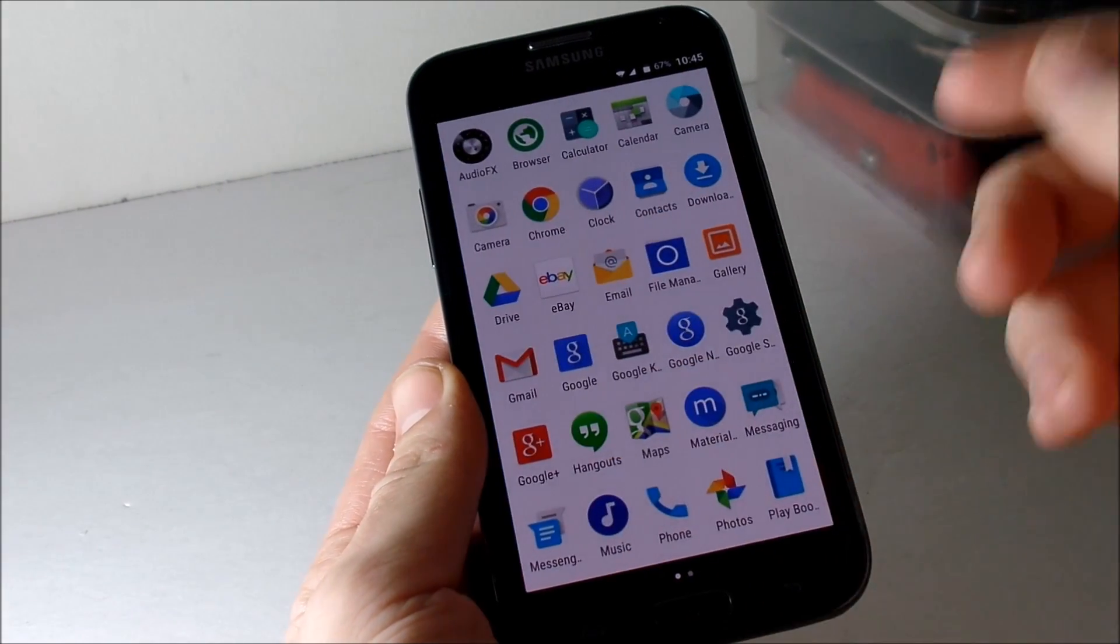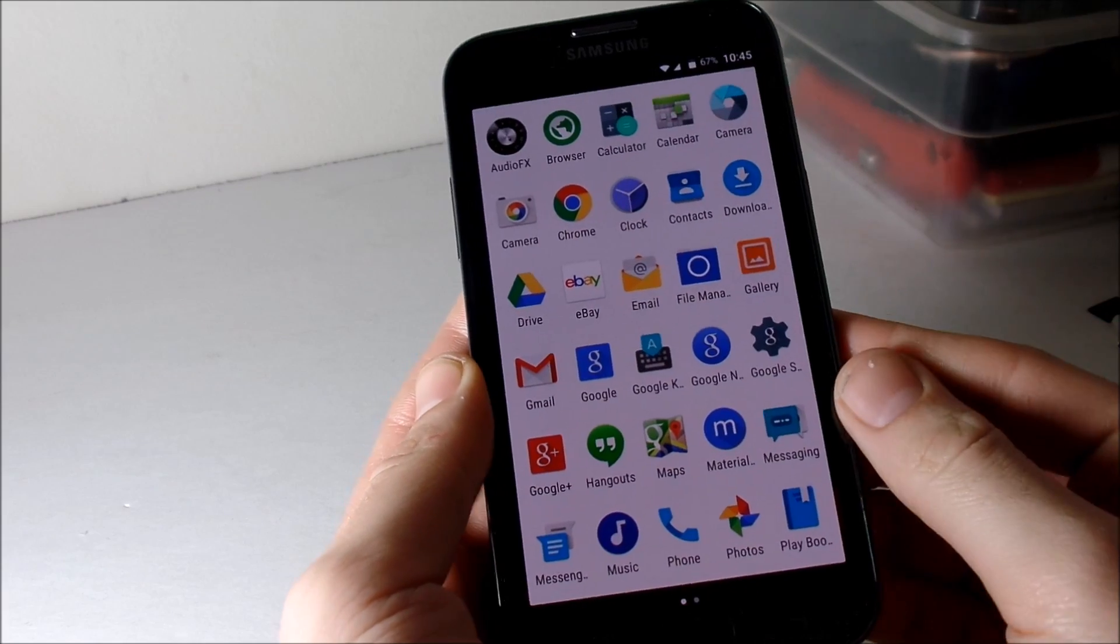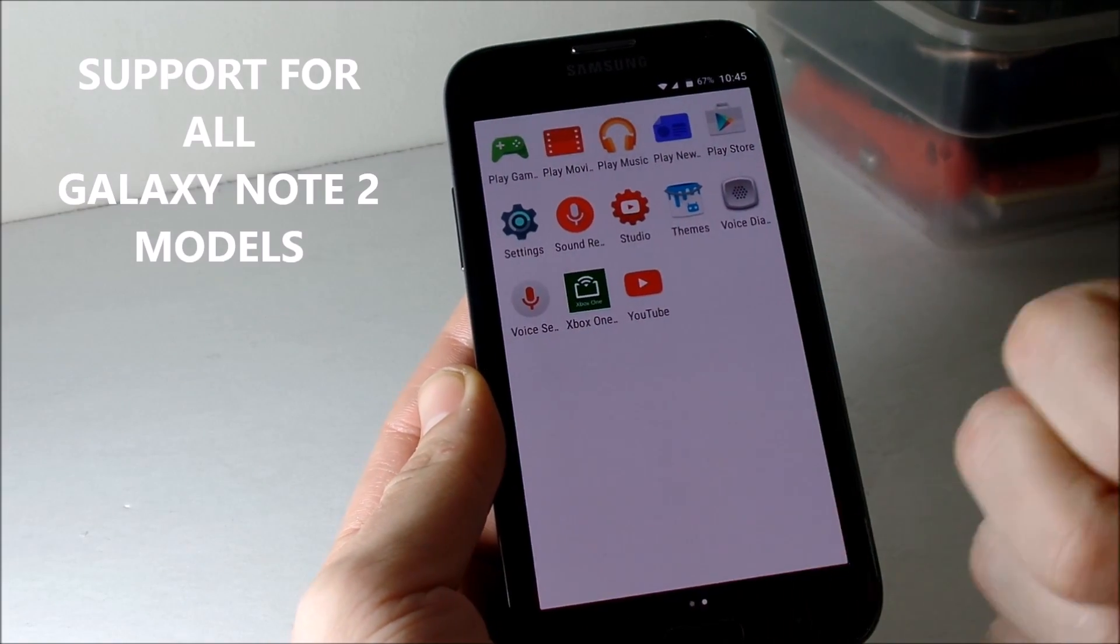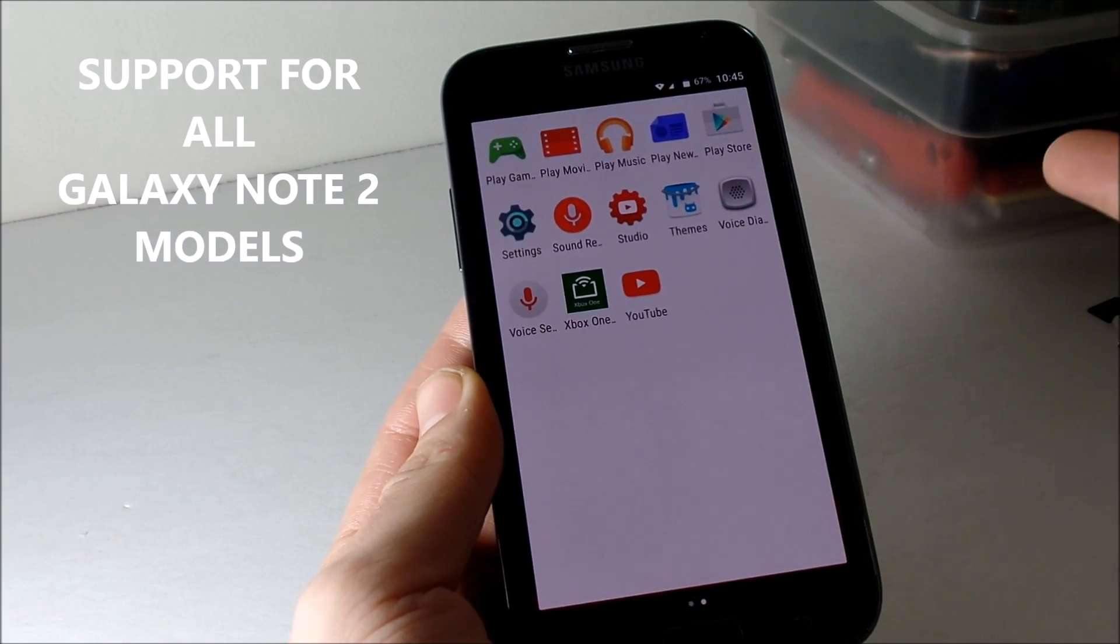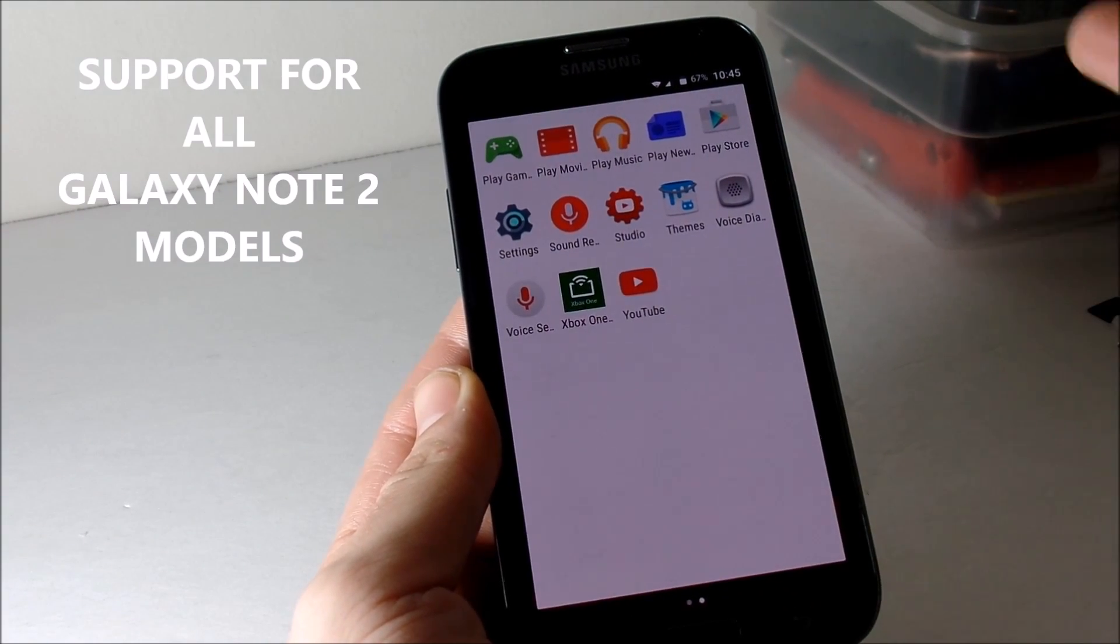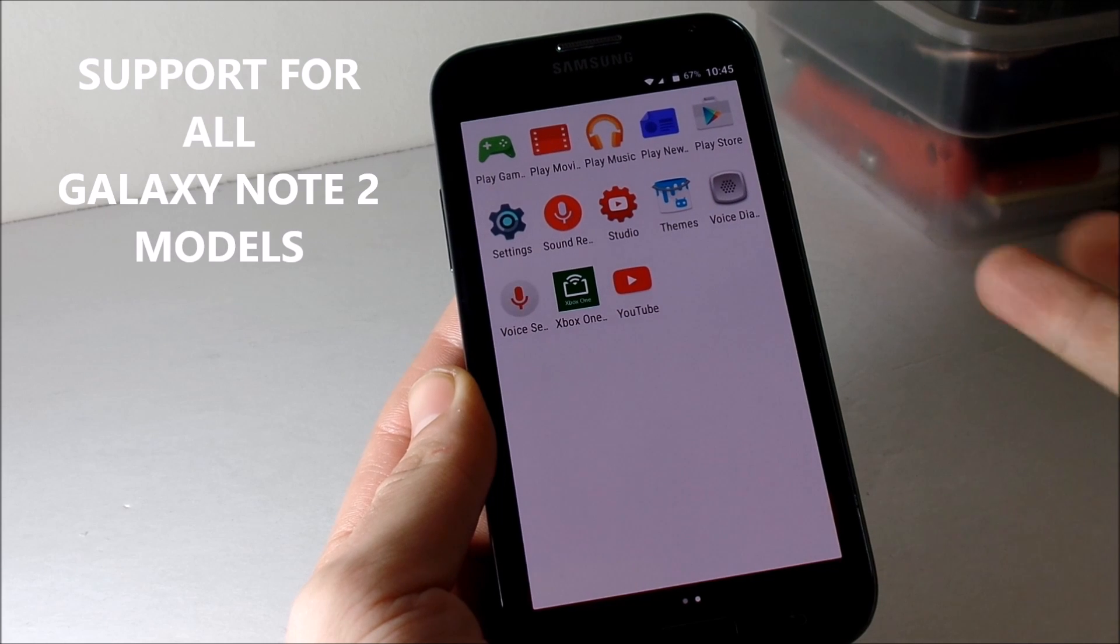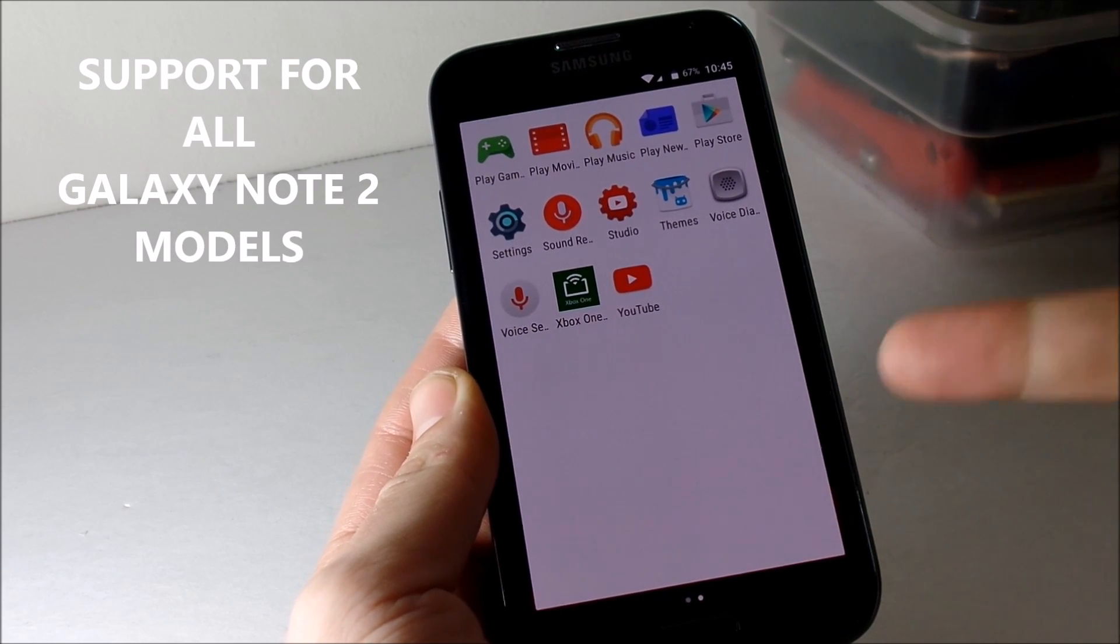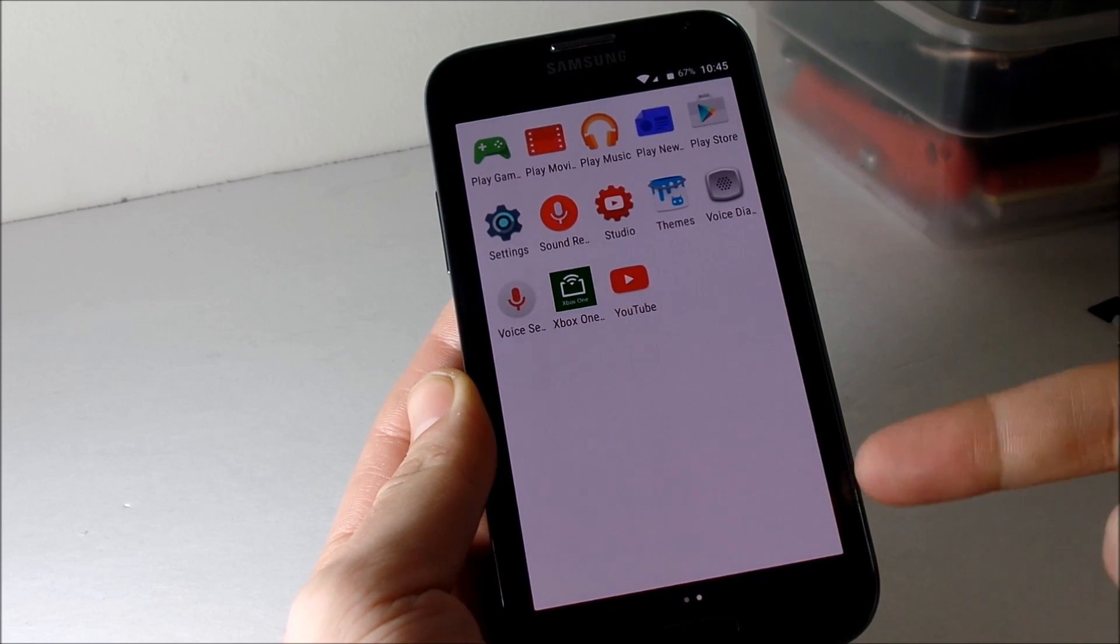Now this is for all versions of the Note 2. So if you have a Verizon, an AT&T, a Sprint, or a T-Mobile model, and even an international model or a Canadian model, this is gonna work on your phone. So go check it out.